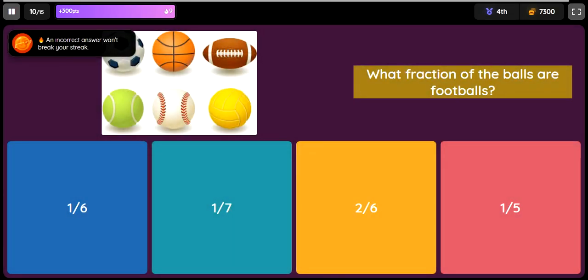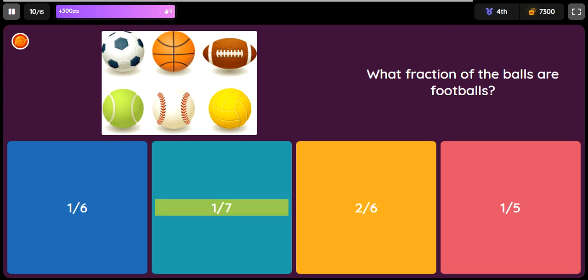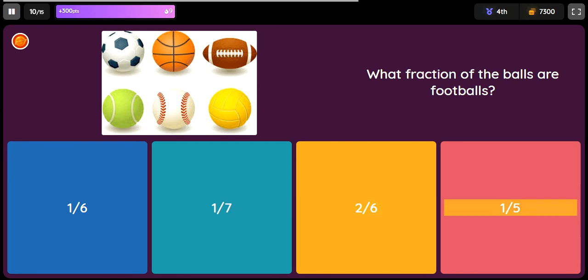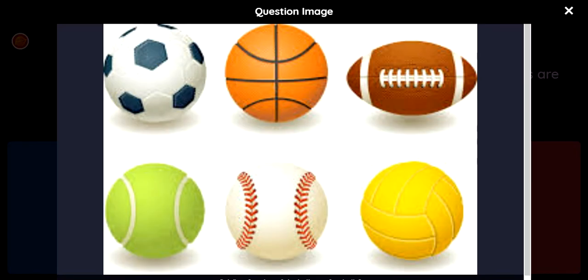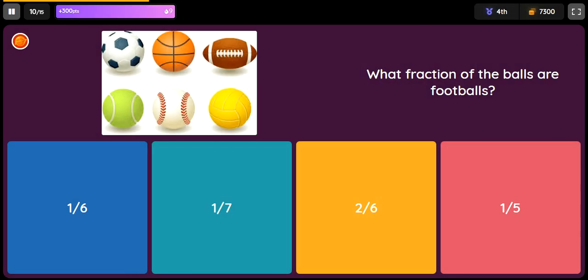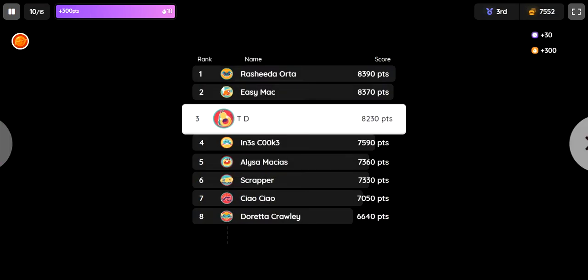Option 4: 1 half. The balls are footballs. Option 1: 1 sixth. Option 2: 1 seventh. Option 3: 2 sixths. Option 4: 1 fifth. Option 5: 1 eighth.